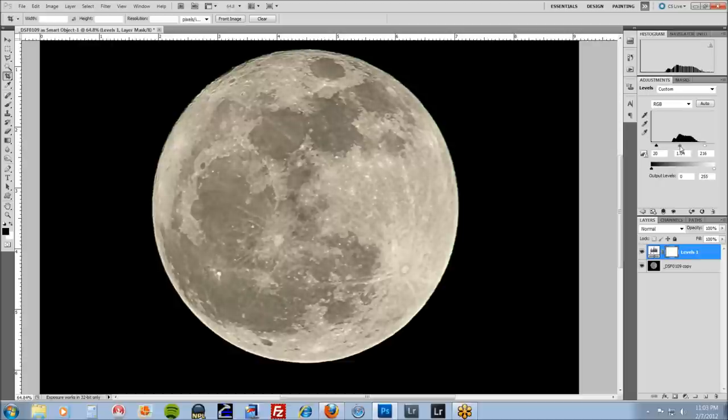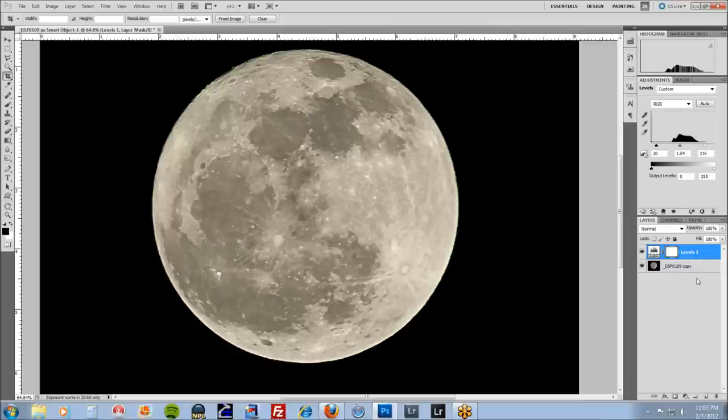And once you're happy, you're done. And that's pretty much it. That's how I got my moon.